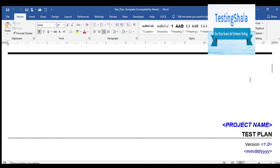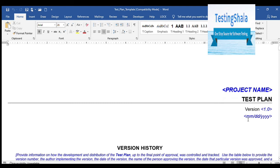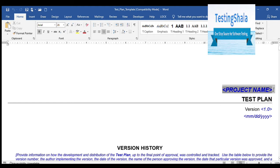Let us understand what is a test plan. This is how the test plan would look like, and I'm going to show the in and out of this test plan so that you will have a clear understanding. You need not go to any other source to learn about a test plan — I'm going to spend a good amount of time to explain in detail what a test plan is all about.